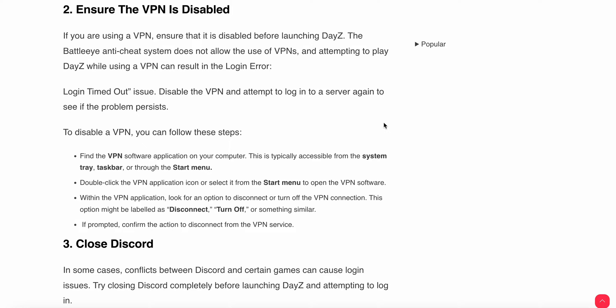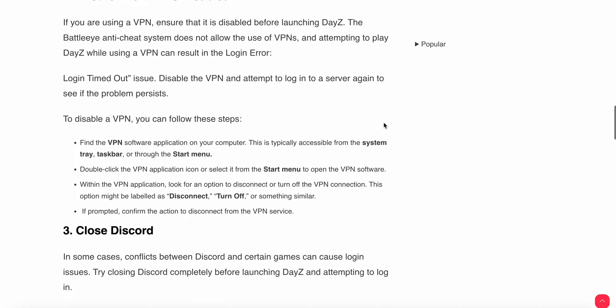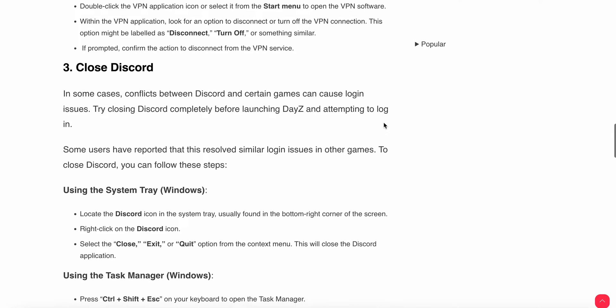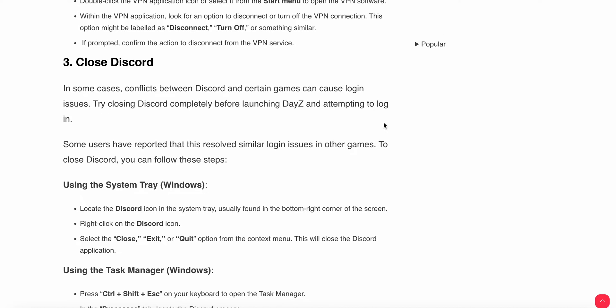Another step is to close Discord. In some cases, conflicts between Discord and certain games can cause login issues. Try closing Discord completely before launching DayZ and attempting to log in. Some users have reported this resolved similar login issues in other games.